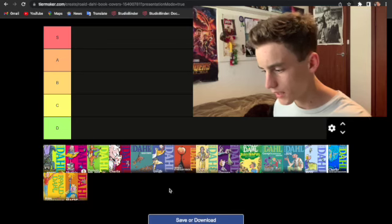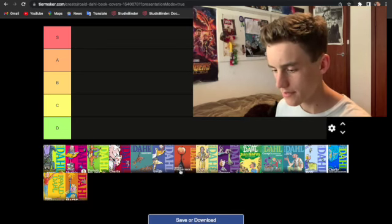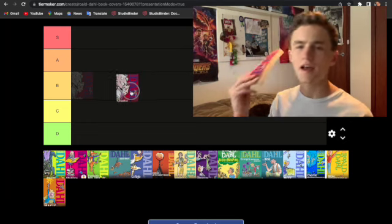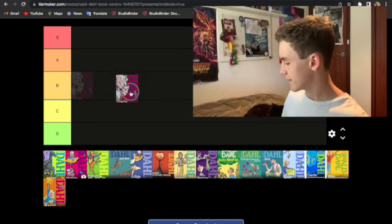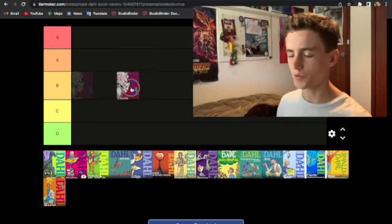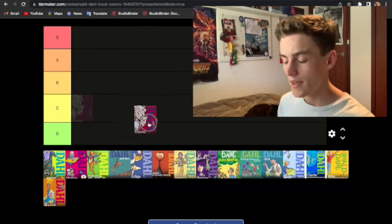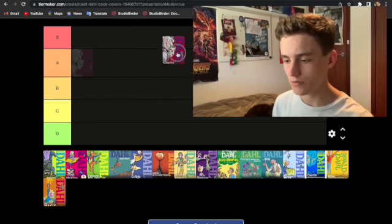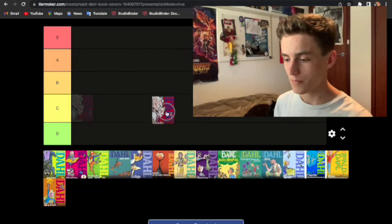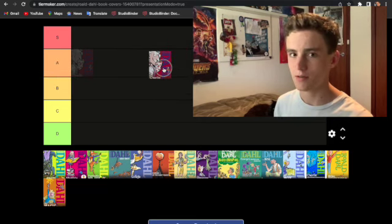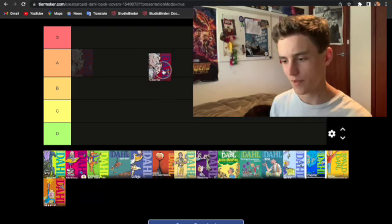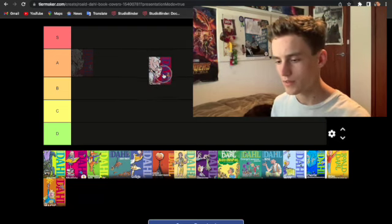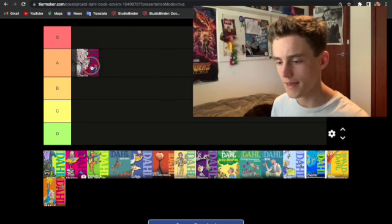Let's start off with Charlie and the Chocolate Factory. Now, everybody knows this one. This is arguably his most famous book. And would I say overrated? Maybe a little bit, but you can see the appeal. I mean, it's a book for children about a chocolate factory. So I'm just going to go and put it in A tier for now.